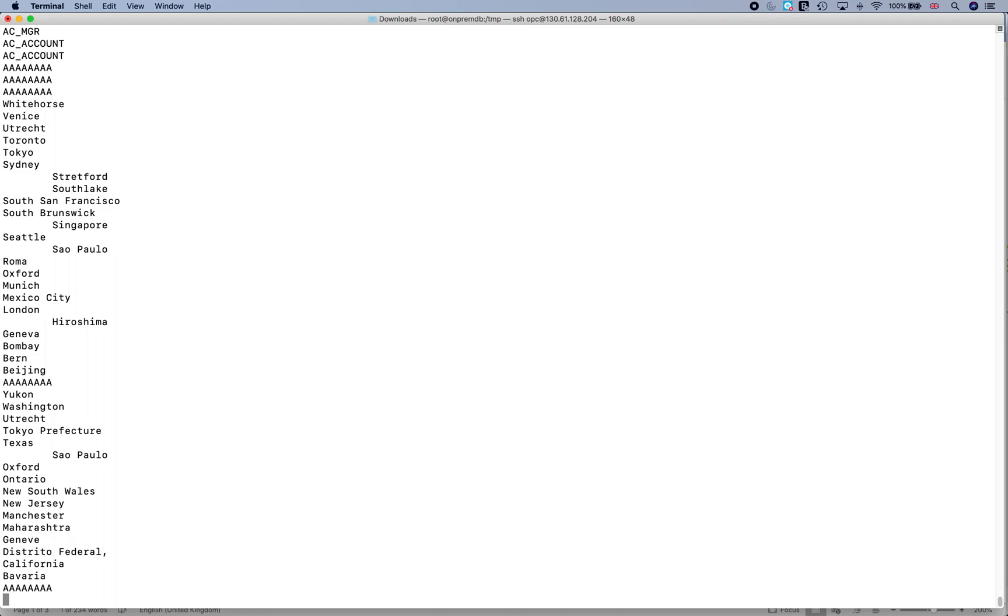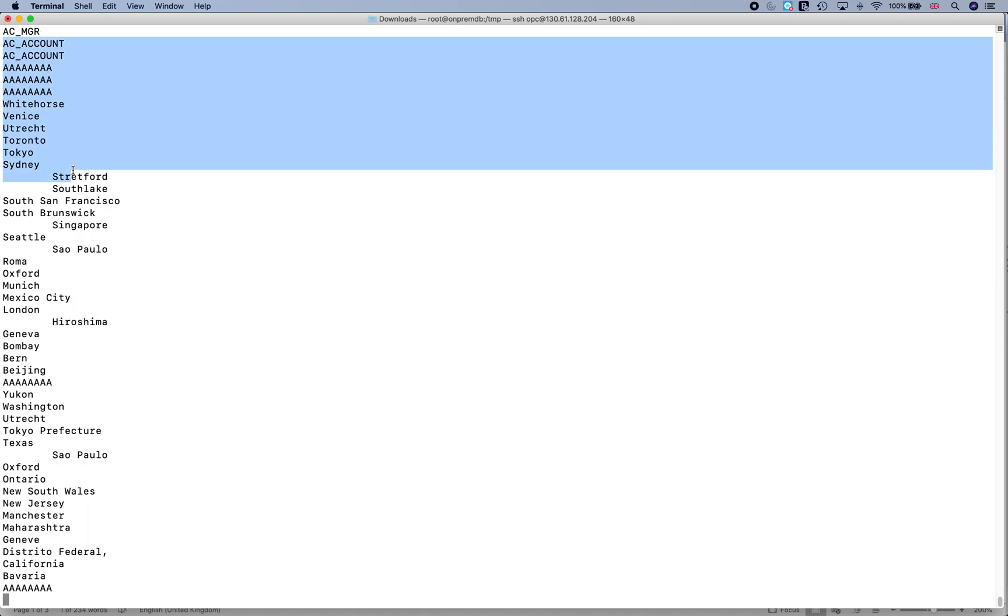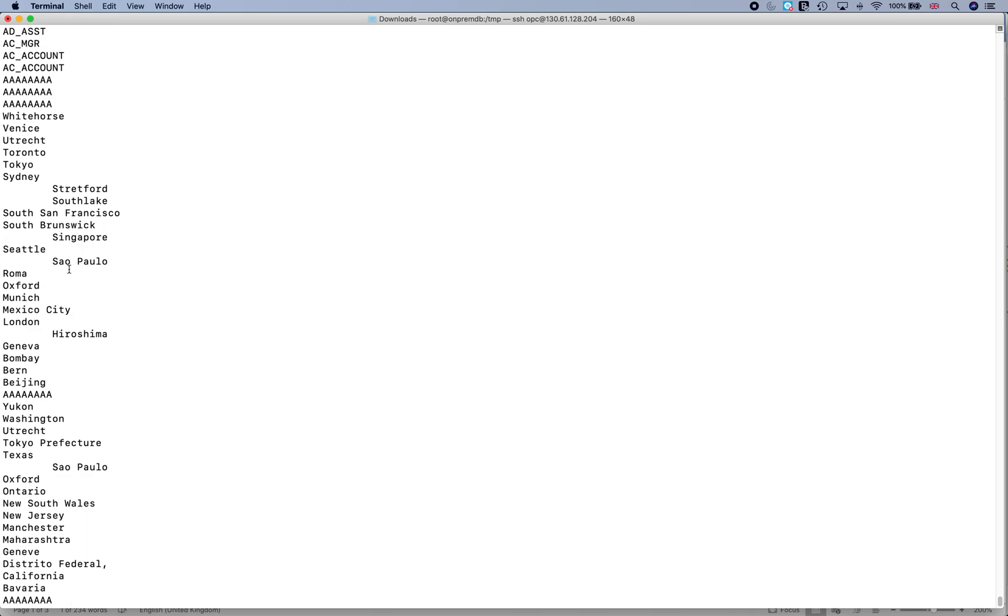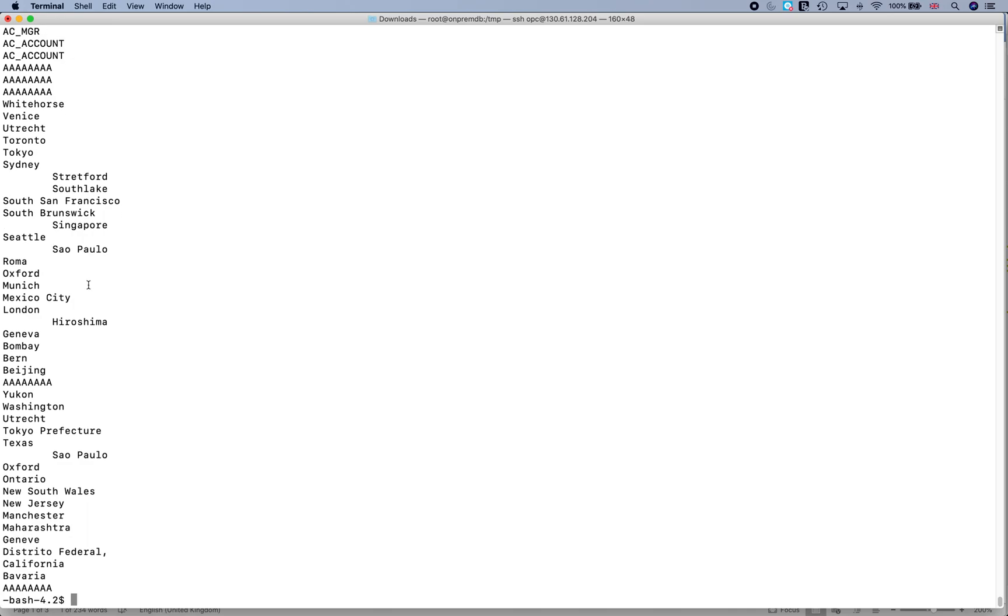So guys, what do you say now? I've done a strings on this database file and you can see that I'm actually able to see all the data which is there. So now just imagine...